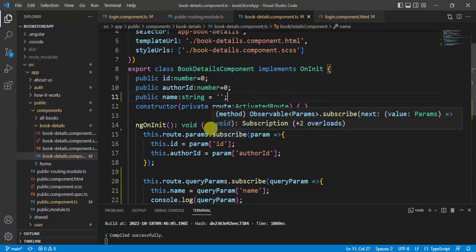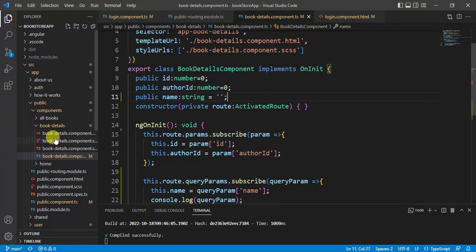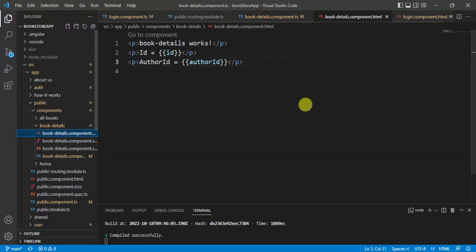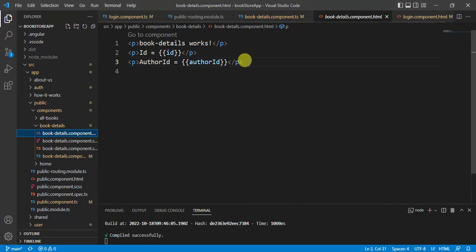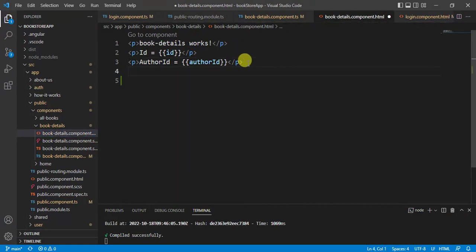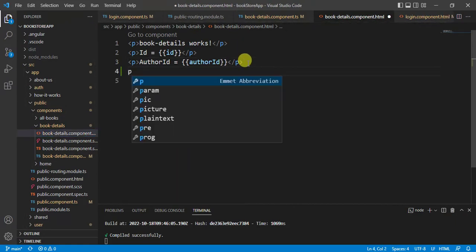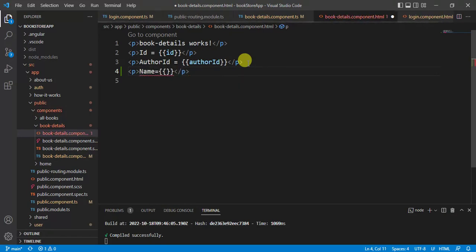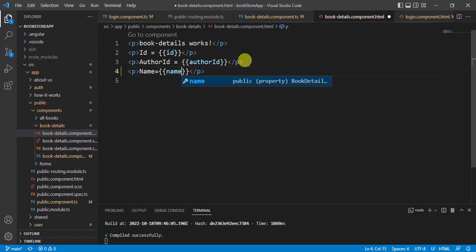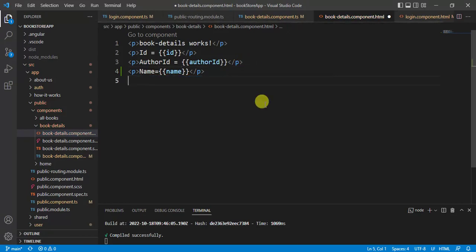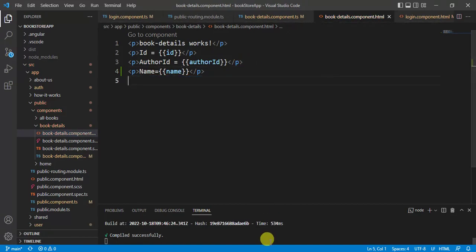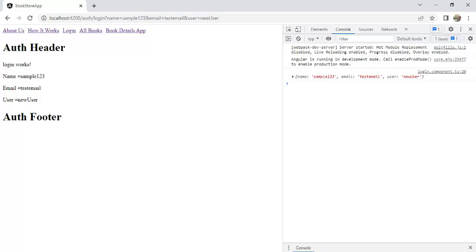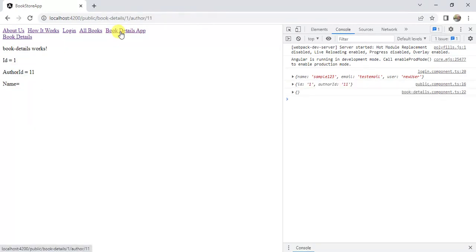Save the changes. Now, we can also display this name value in HTML template. Save the changes. Go back to the browser.